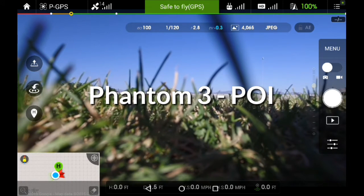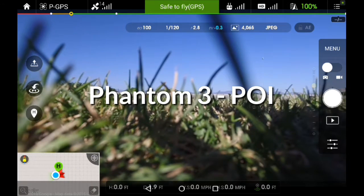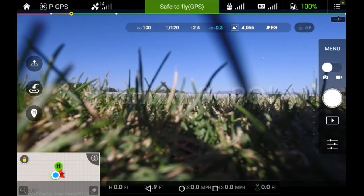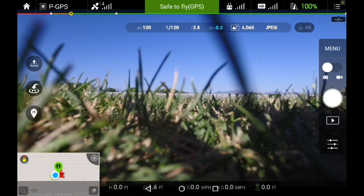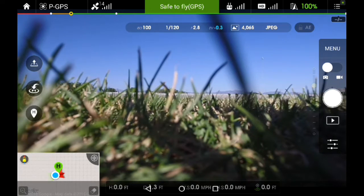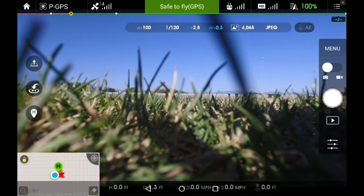I'm going to do a short little video here to demonstrate the new point of interest flight mode that's available on the Phantom 3. It's out with the new firmware and DJI Go app as of September 7, 2015, and that's the version that we're going to be using today.